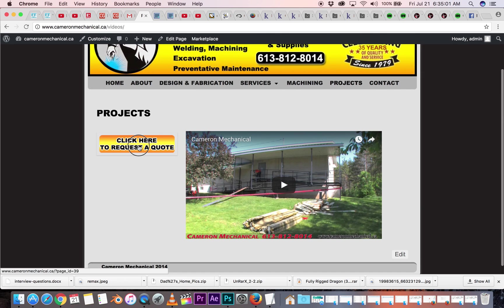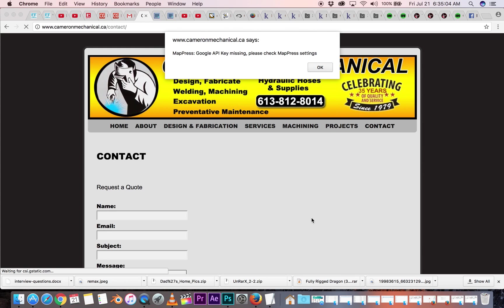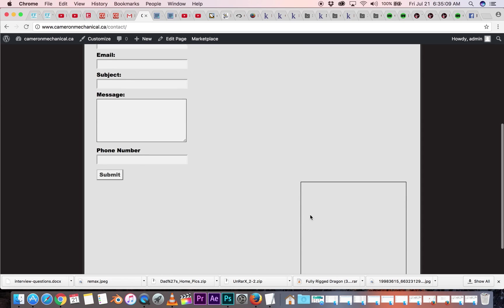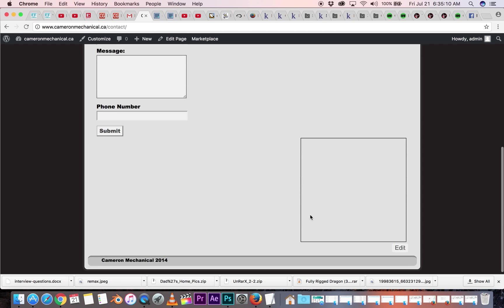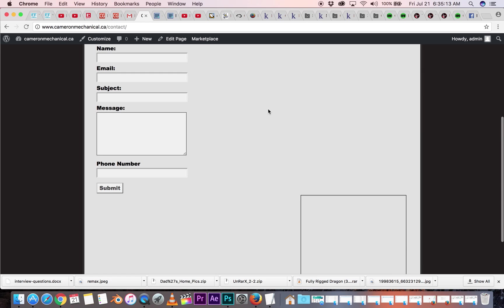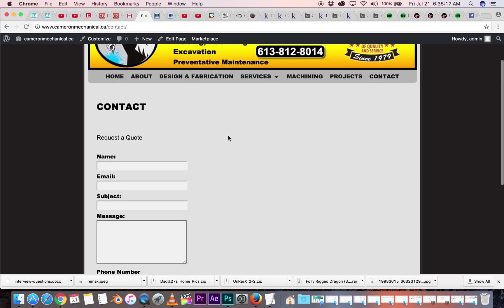So let's click this. It should bring us to the contact page. Oh, there's a map setting missing. Anyways, this is where clients put in, oh, I see there's supposed to be a map here, but maybe the code has changed over the years.